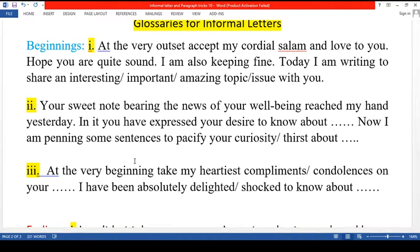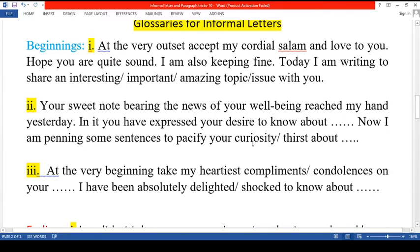Here is a guideline regarding that. For example, a good opening line for an informal letter is: 'Your sweet note bearing the news of your well-being reached my hand yesterday.'